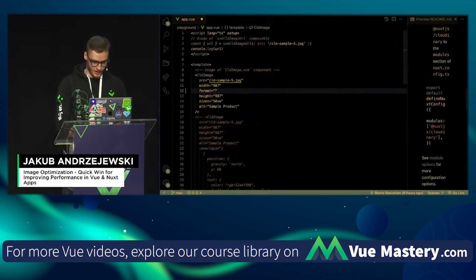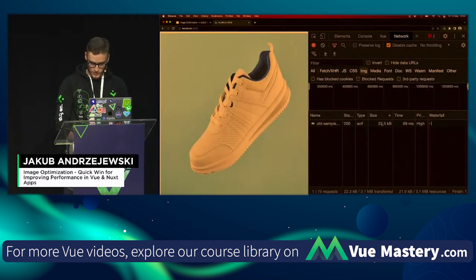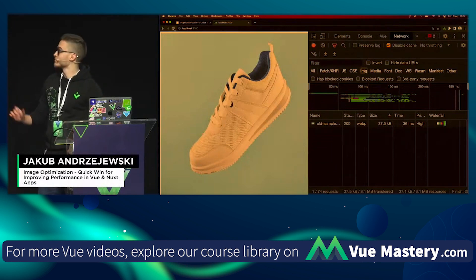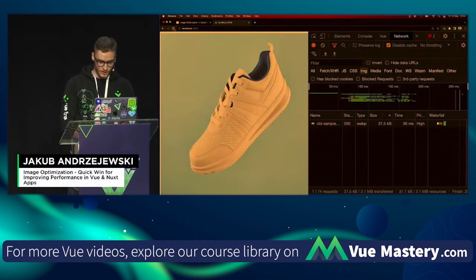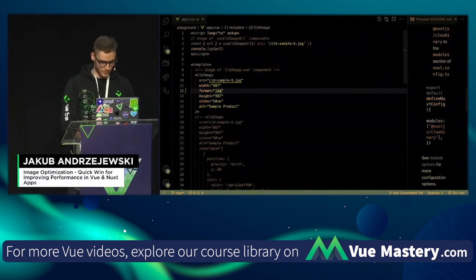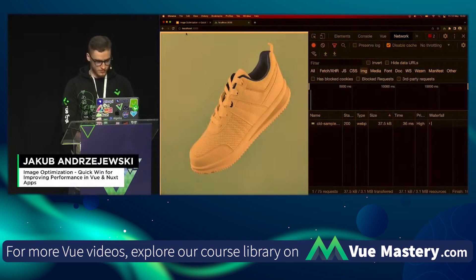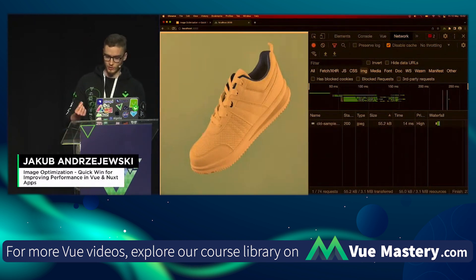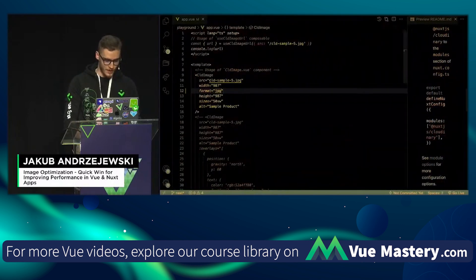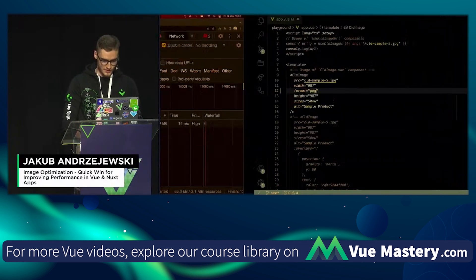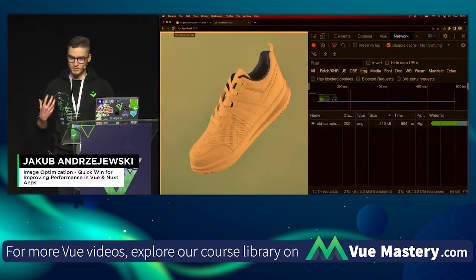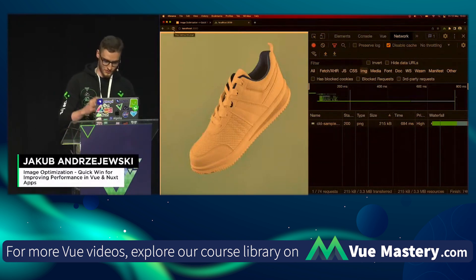Let's try making it WebP — you see 22 kilobytes. When I refresh, changing to WebP increased the size by about 15 kilobytes. Now let's make it the original JPEG format — that's 55 kilobytes. So we already managed to get roughly half the image size just by using the AVIF format. And now let's go PNG just to show the difference — PNG is 200 kilobytes, basically 10 times bigger than the image in AVIF format.